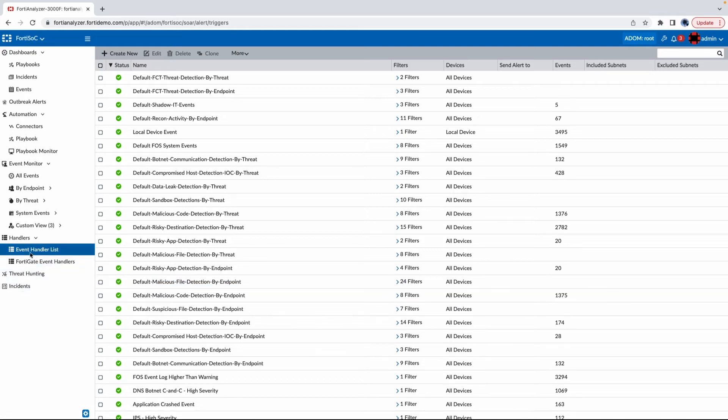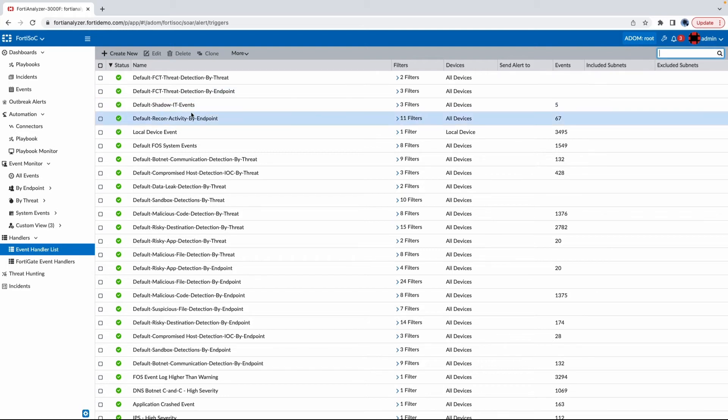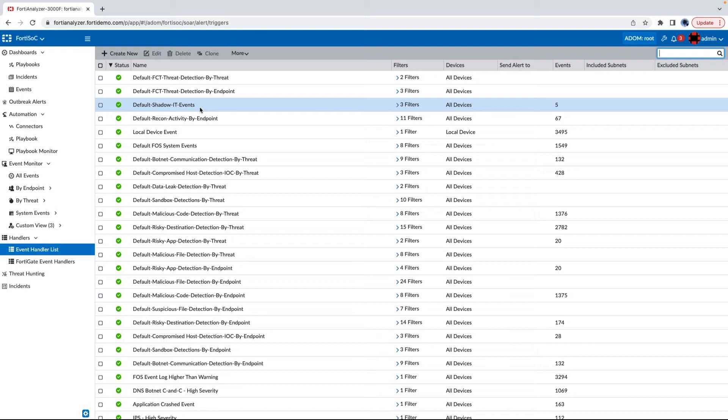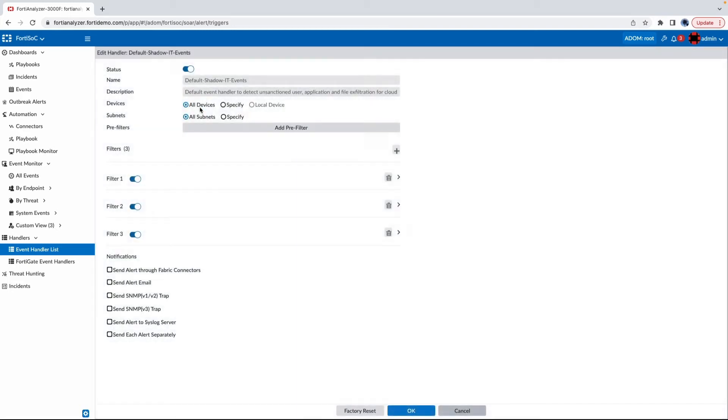If I go under my event handler section, which is where I would parse all of the logs coming in into events, I can see that there's an event handler called default shadow IT events ready for me out of the box.